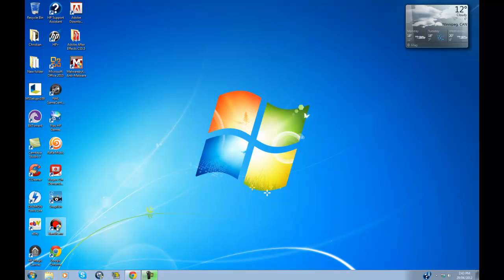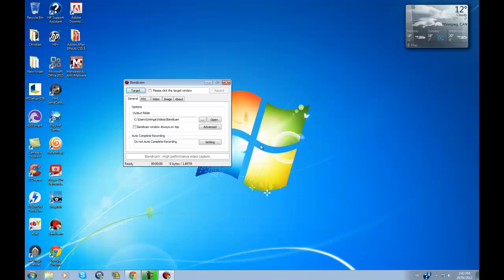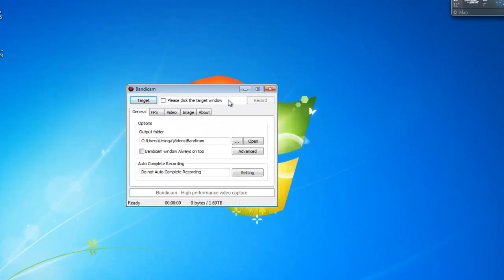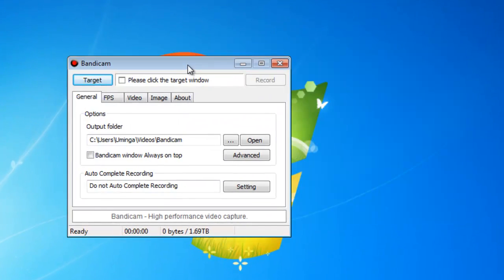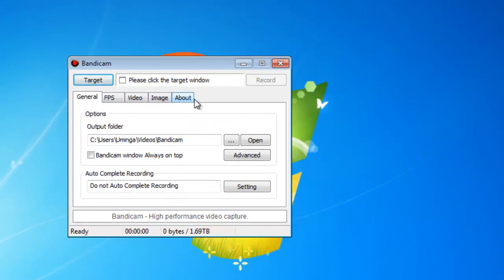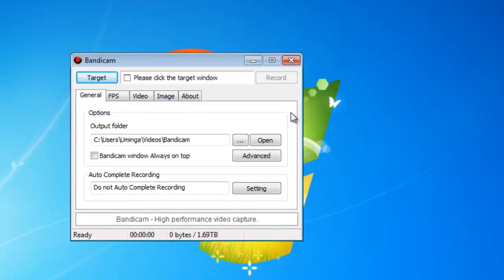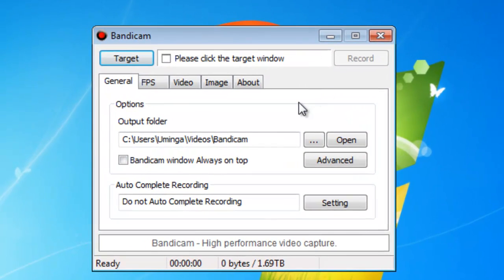This program is called Bandicam. Now, Bandicam is a really good screen recording software for games on your PC.